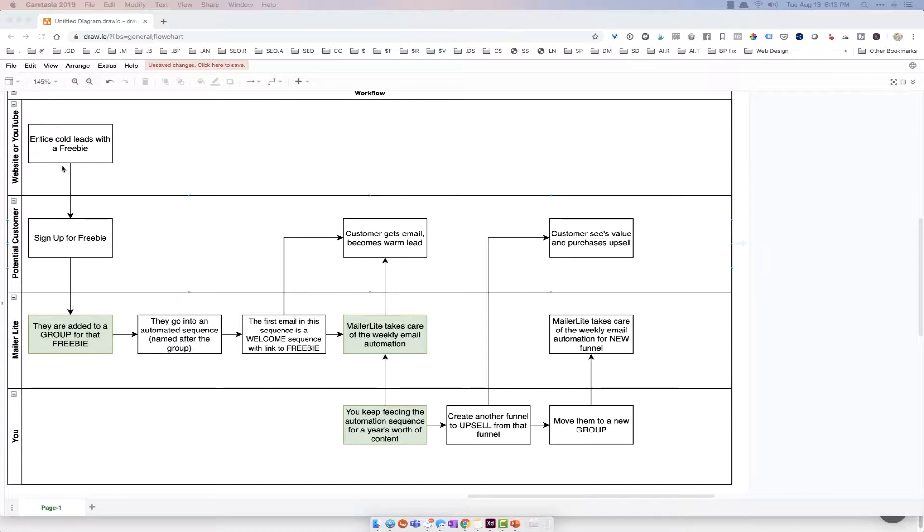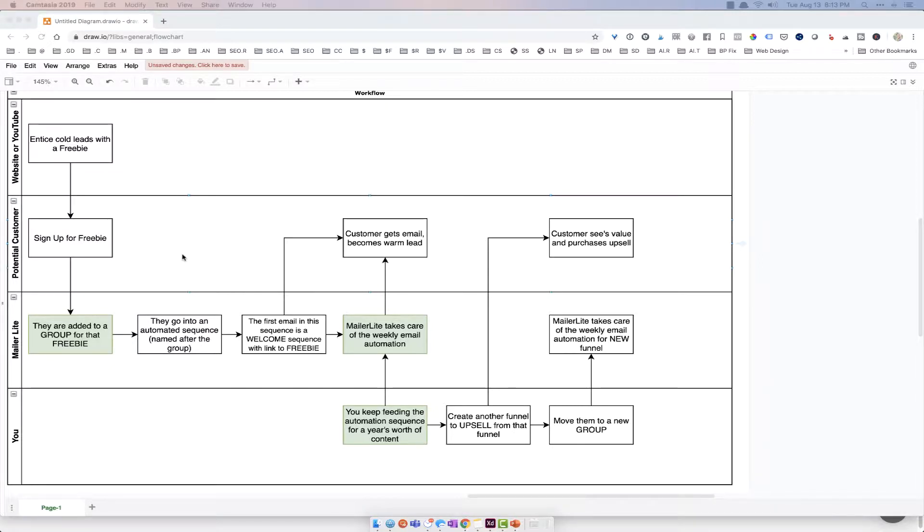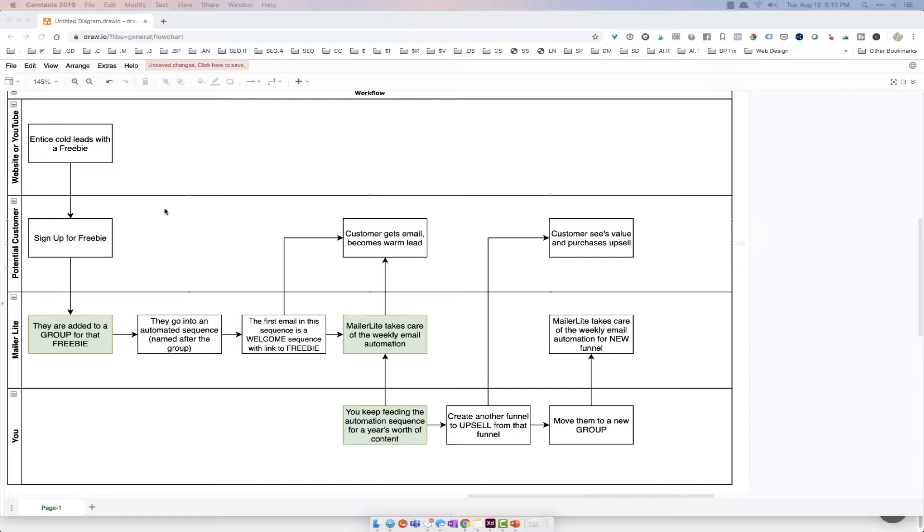So each of these lanes right here, these swim lanes, is either your website, your potential customer or audience, MailerLite and what it's gonna do for you, and what you are going to do. So follow me through what happens when a potential customer comes to your site.